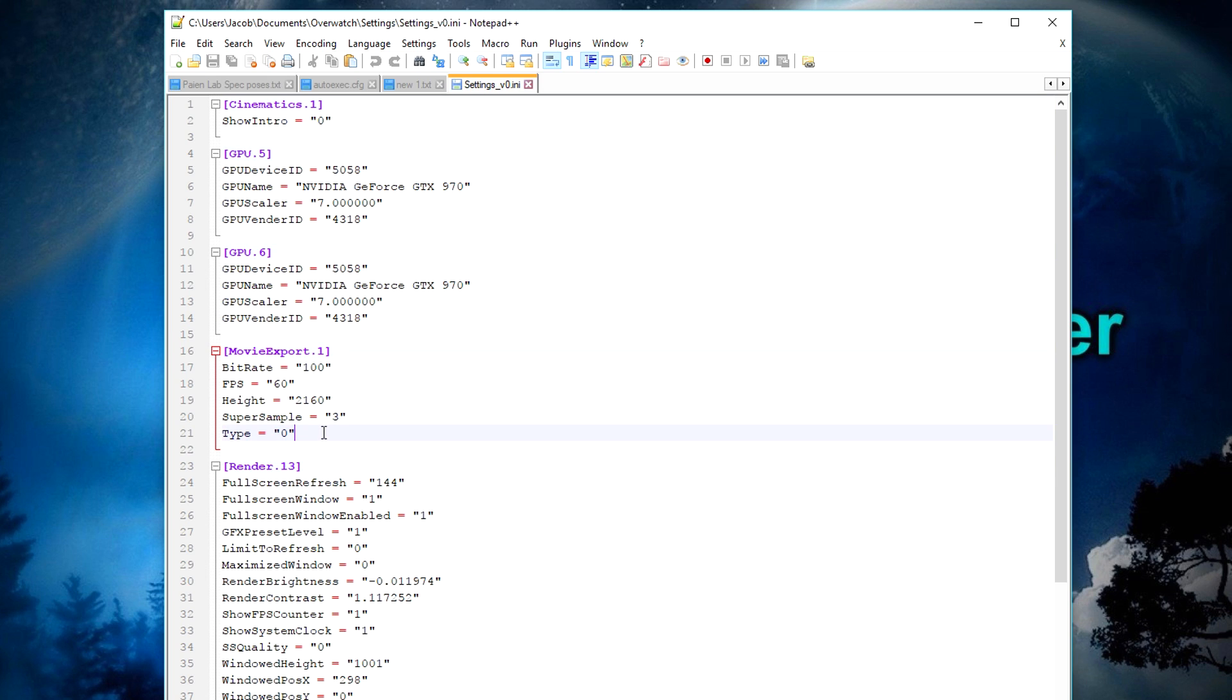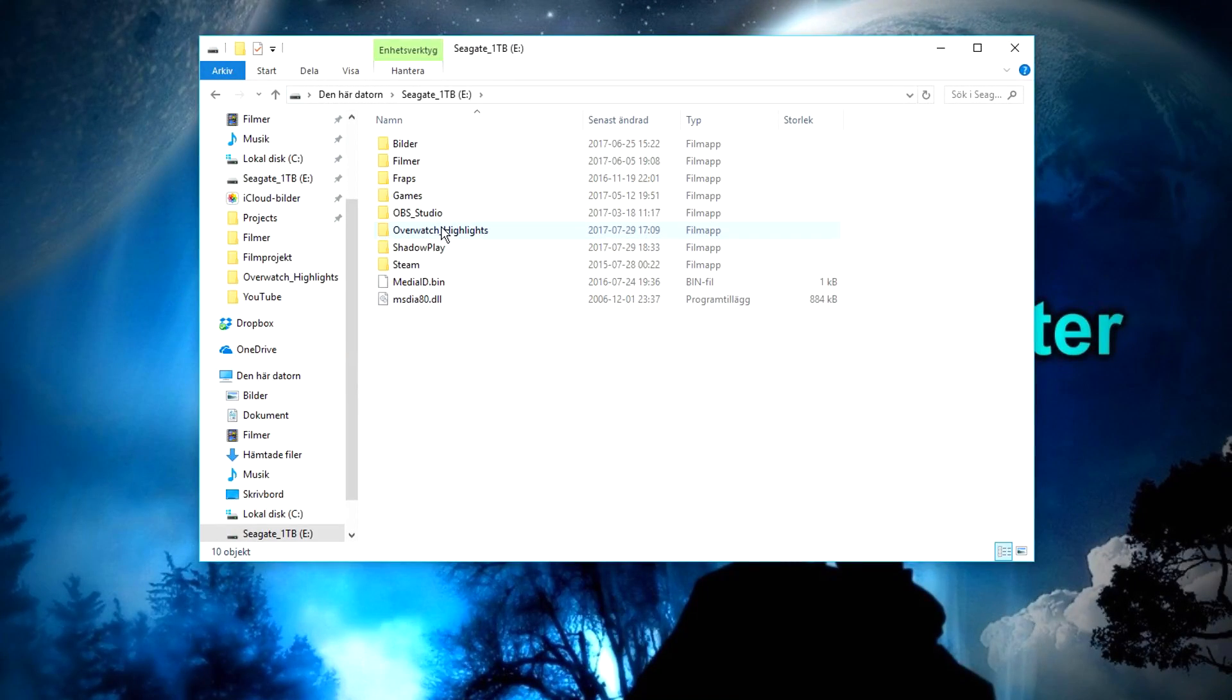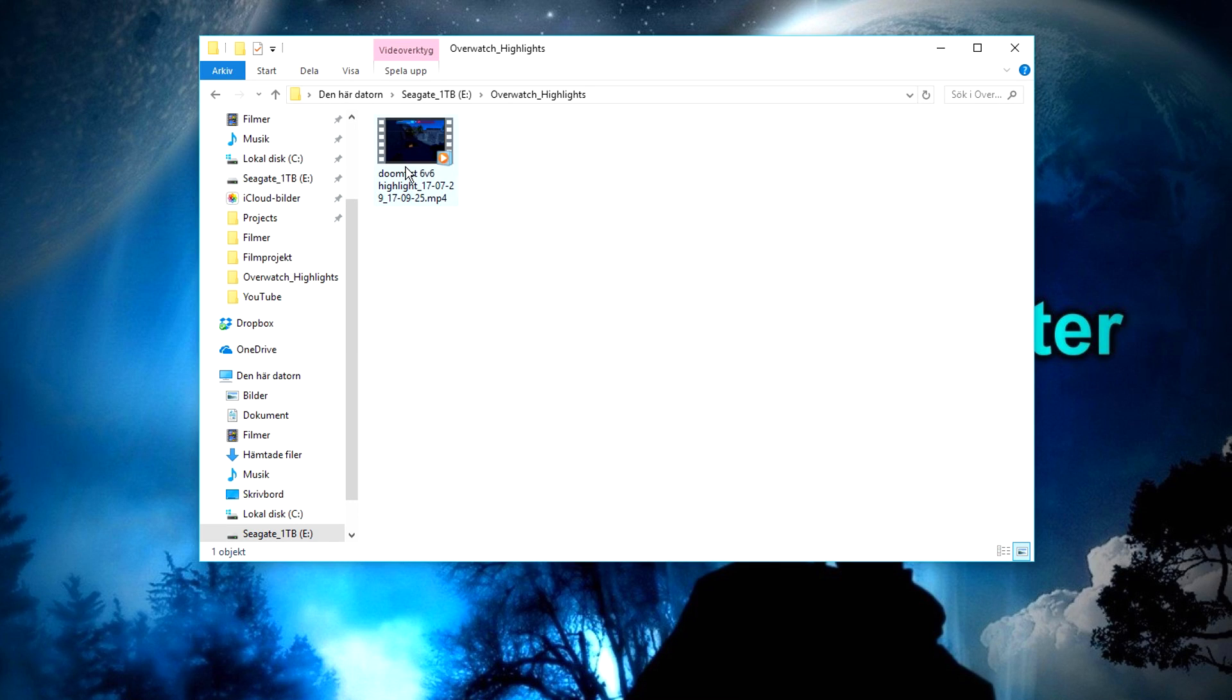For step 5, you need to add a new line for video path and then provide a path to the folder where you want to save your videos. For example, if you want to save your videos in your Overwatch_Highlights folder on your other drive, then you will need to use this path.